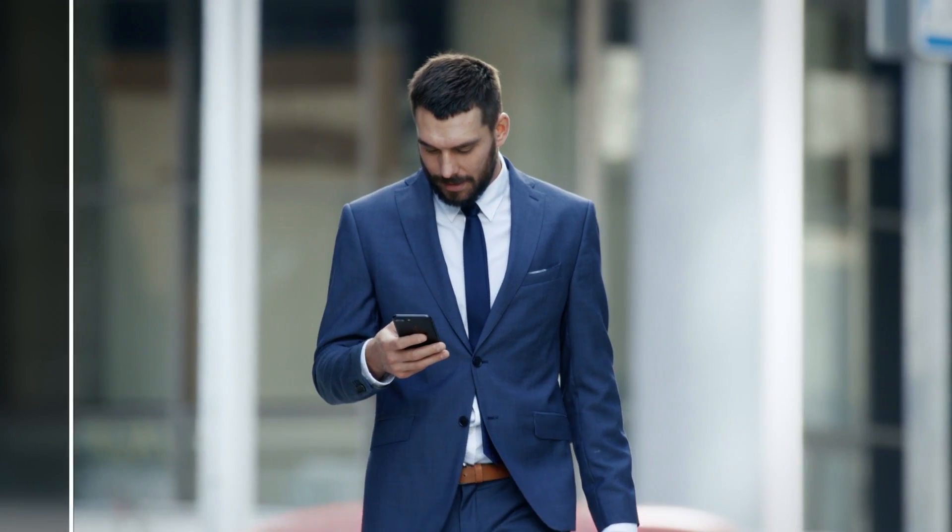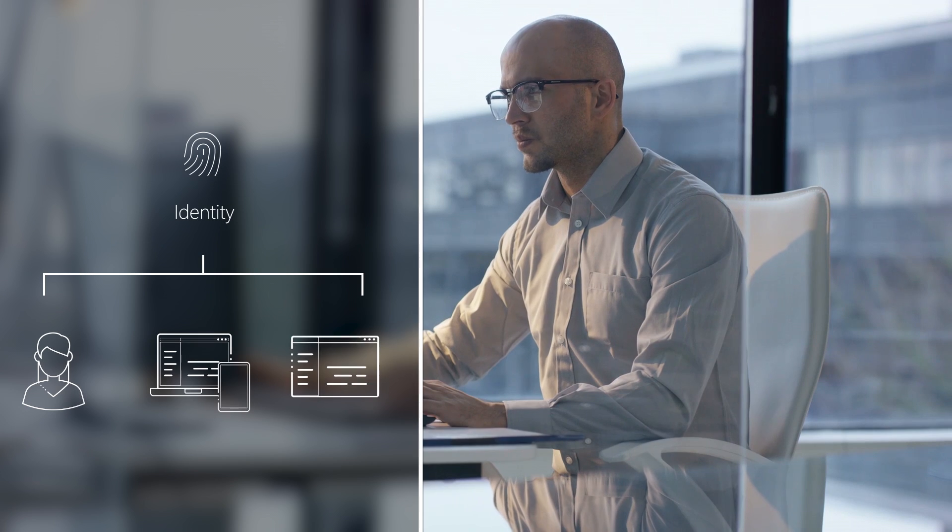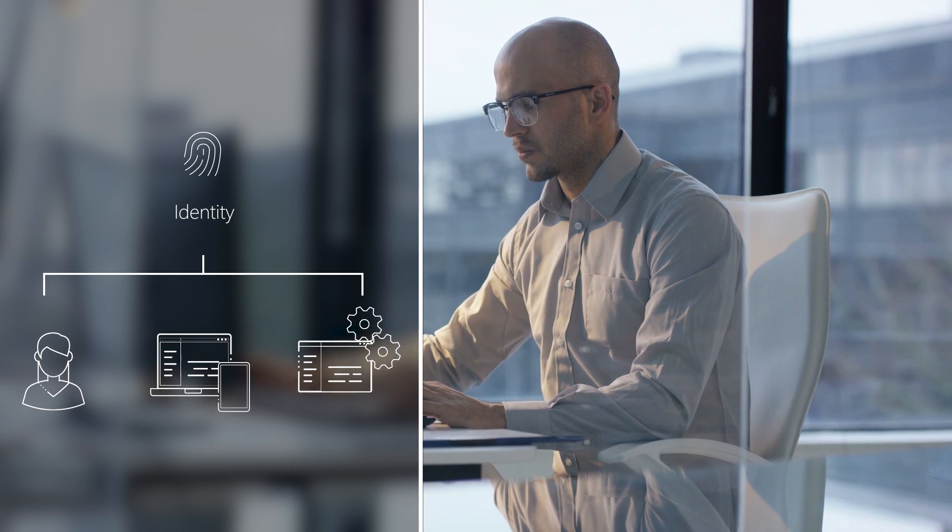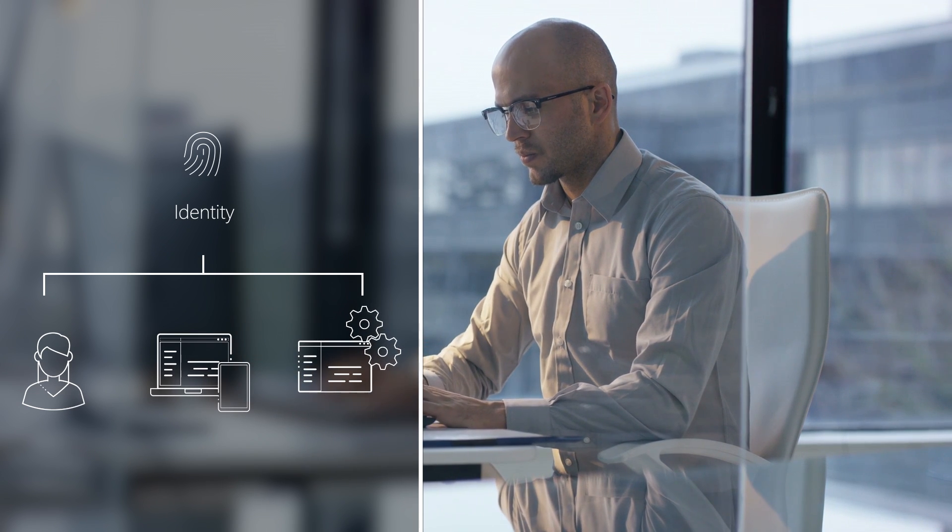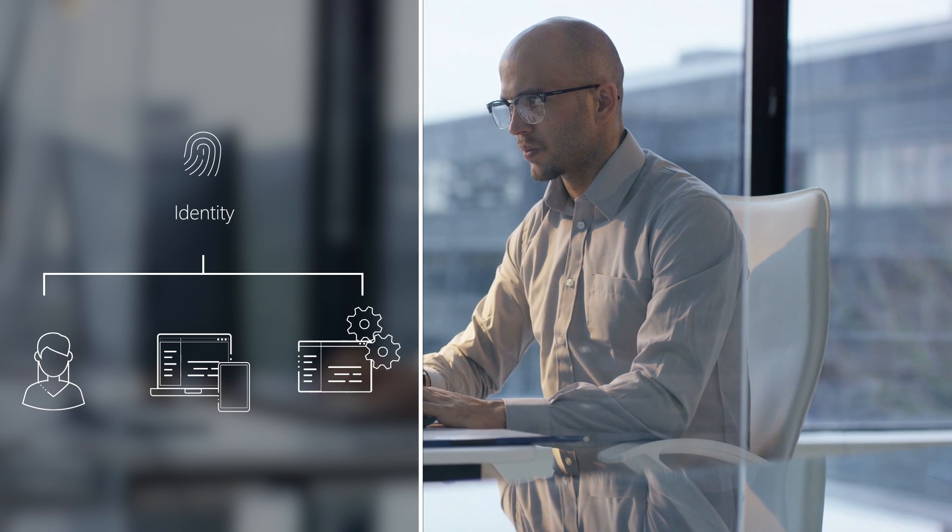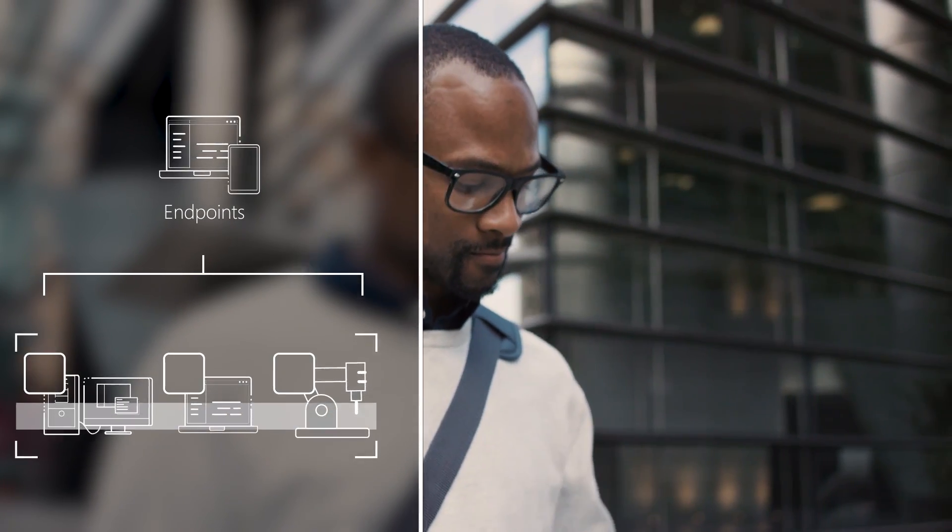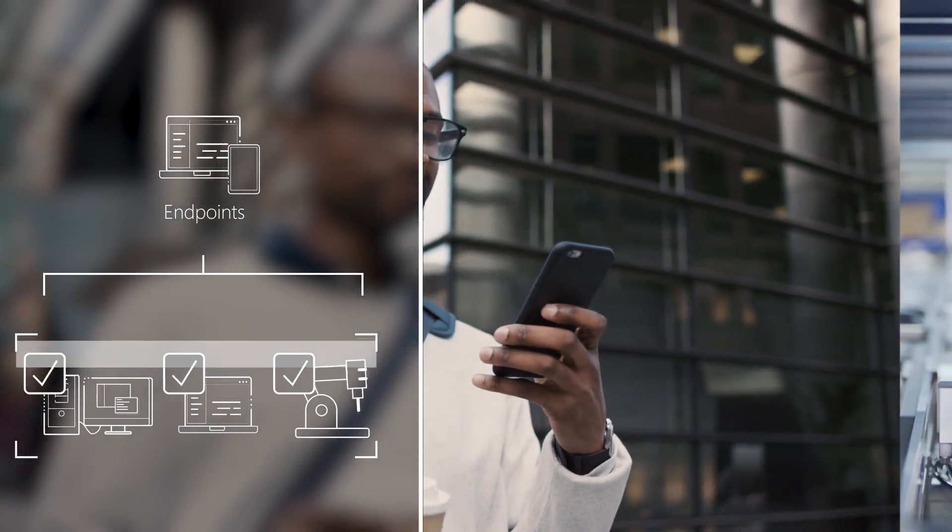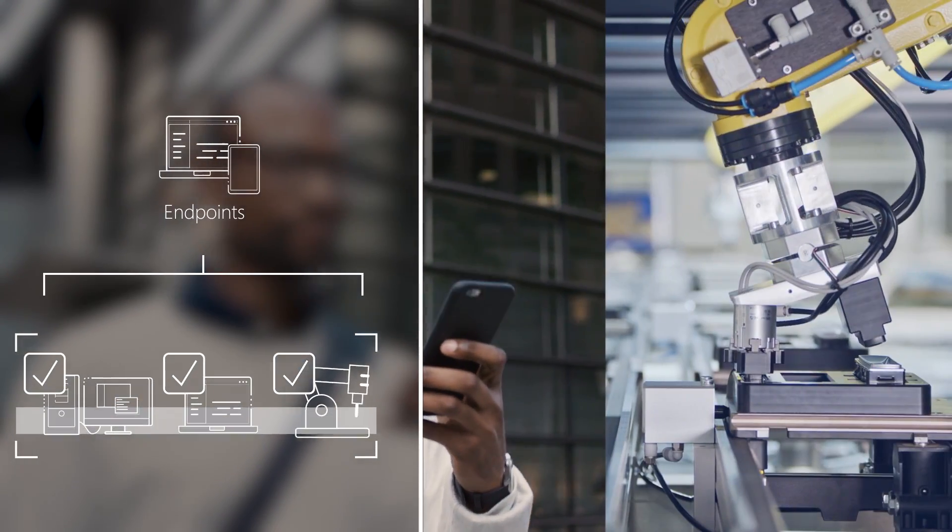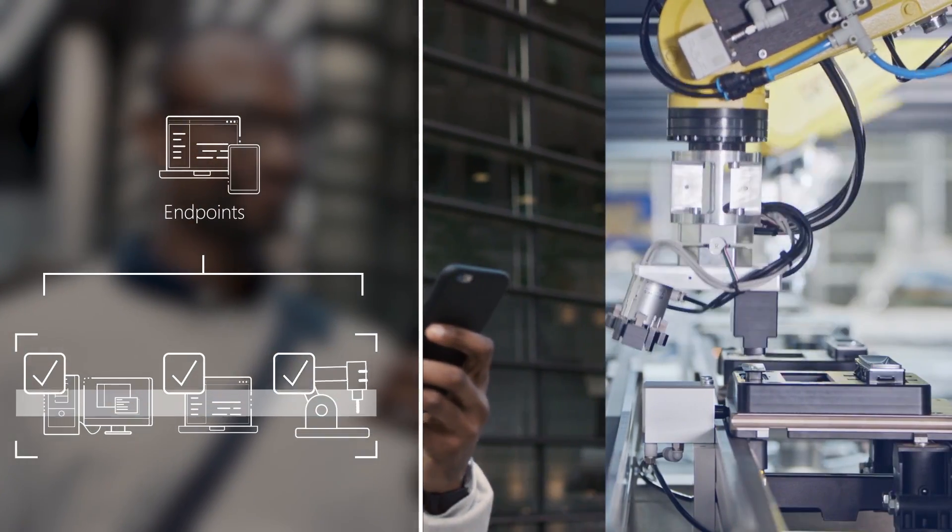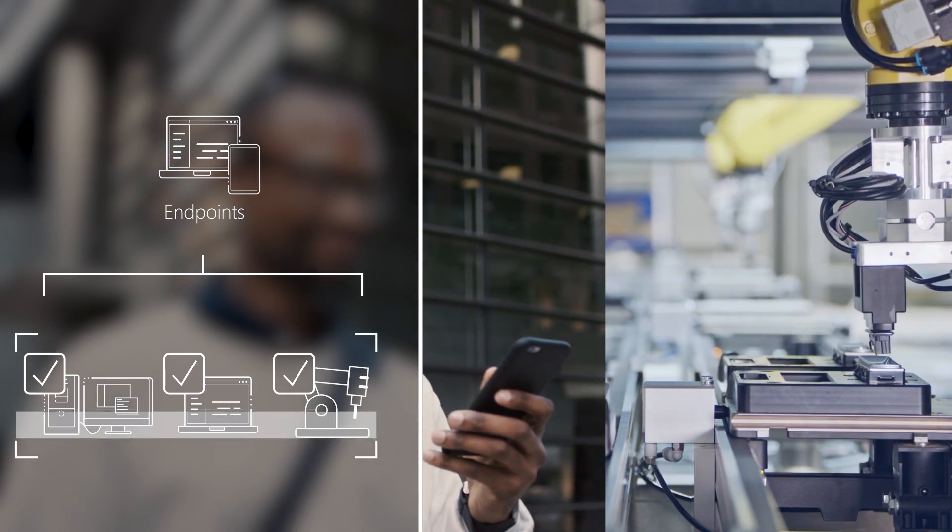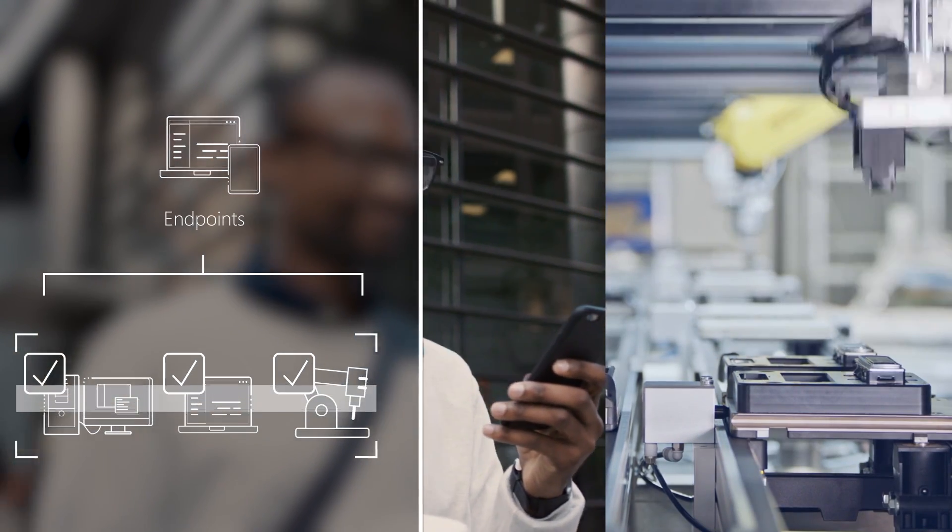And this starts with identity and verifying that only people, devices, and processes that have been granted access to your resources can access them, followed by device endpoints, including IoT systems at the edge, where the security compliance of the hardware accessing your data is assessed.